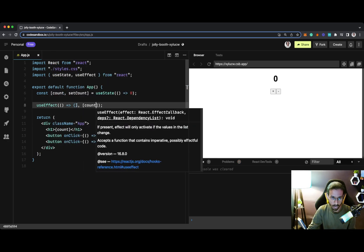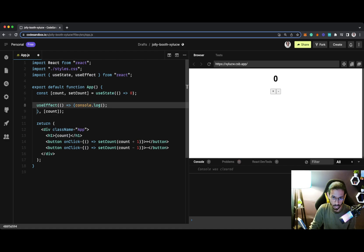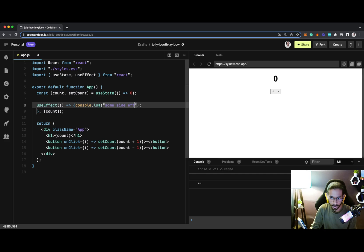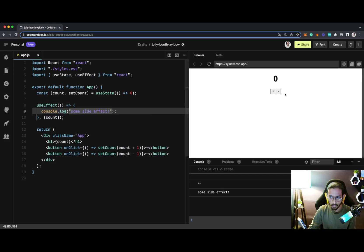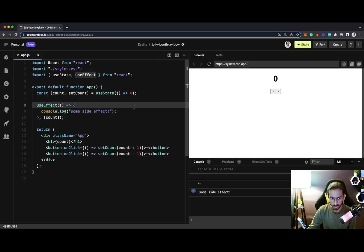We will just print out a simple statement which will say, let's say, some side effect. Awesome. So now if I try to change the count, it will render our component and you can see some side effect is being printed out, which means that this function is running.